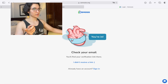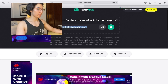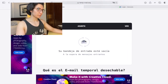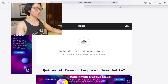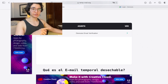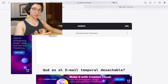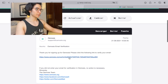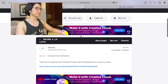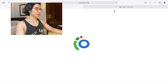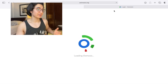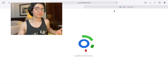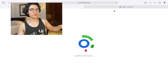Now you have to go back to Tempmail and check your inbox. It's loading — we're going to get the verification email from Osmosis. We click on it, then click the verification link, and that's going to open Osmosis. Basically we're all set up.